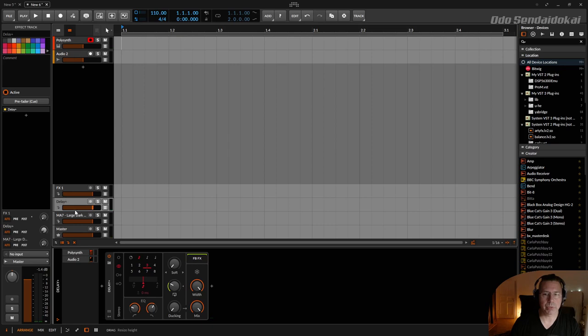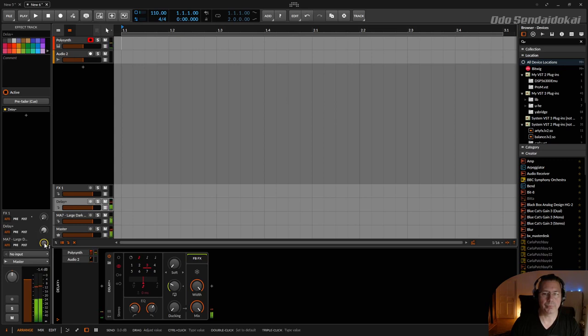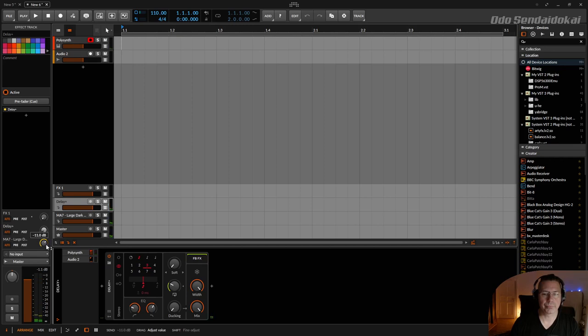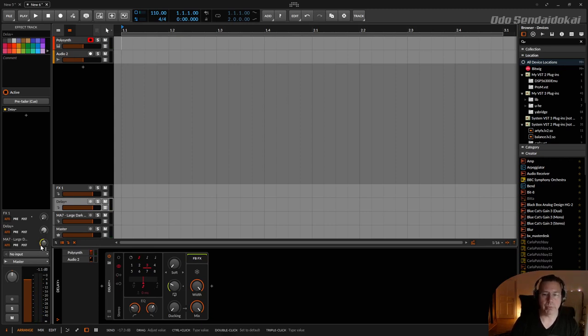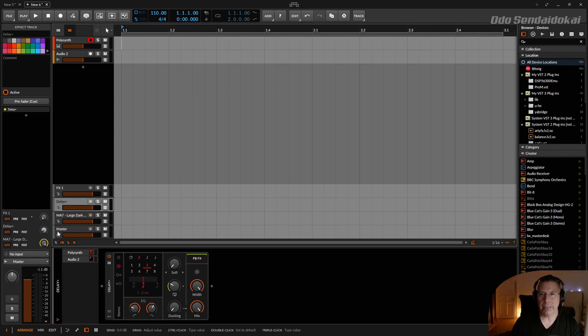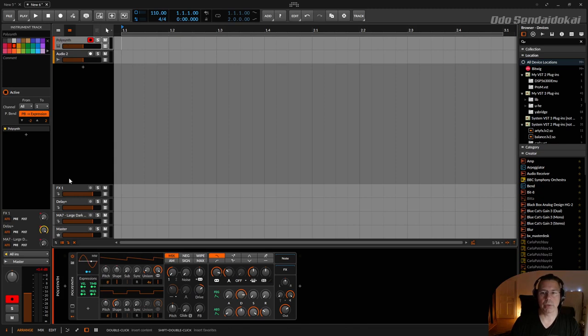I can configure the amount of signal I'm sending to the reverb itself, and this is really a good thing. Because if I decide my polysund, the whole effect thing is too much, I can reduce with one dial.